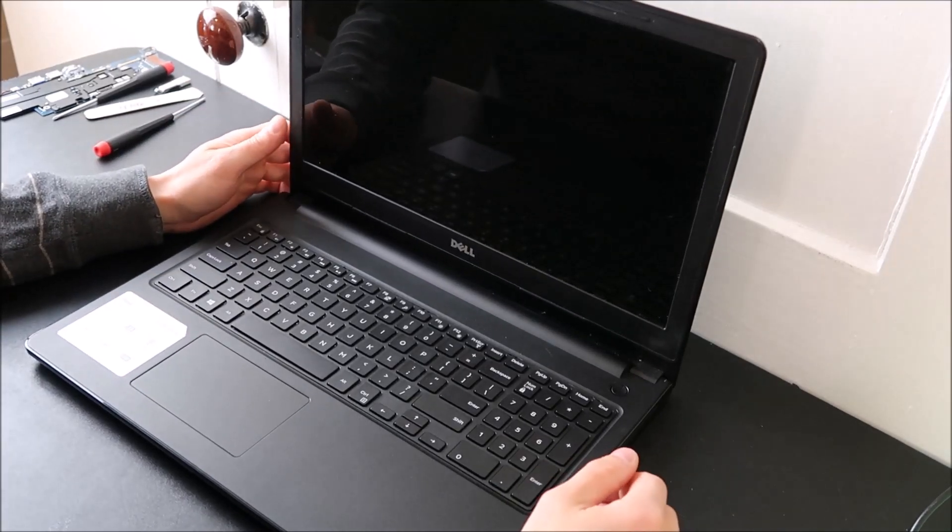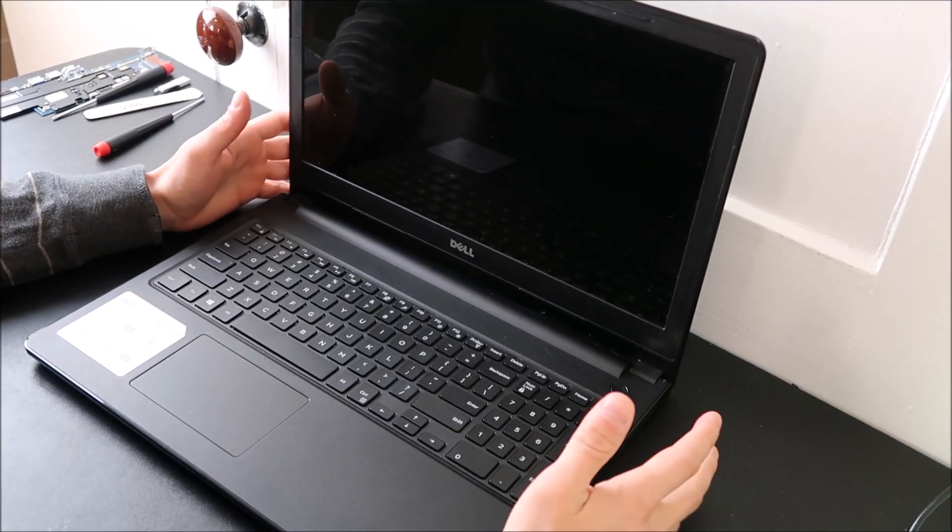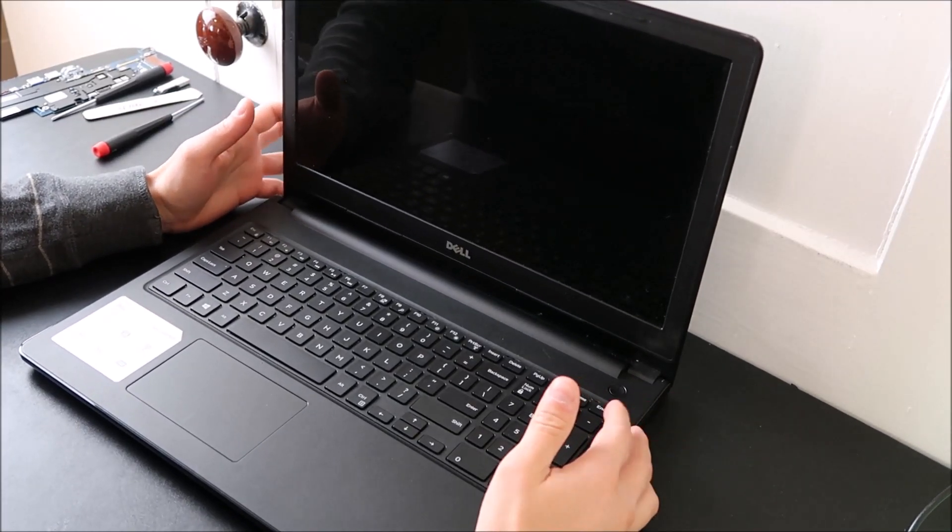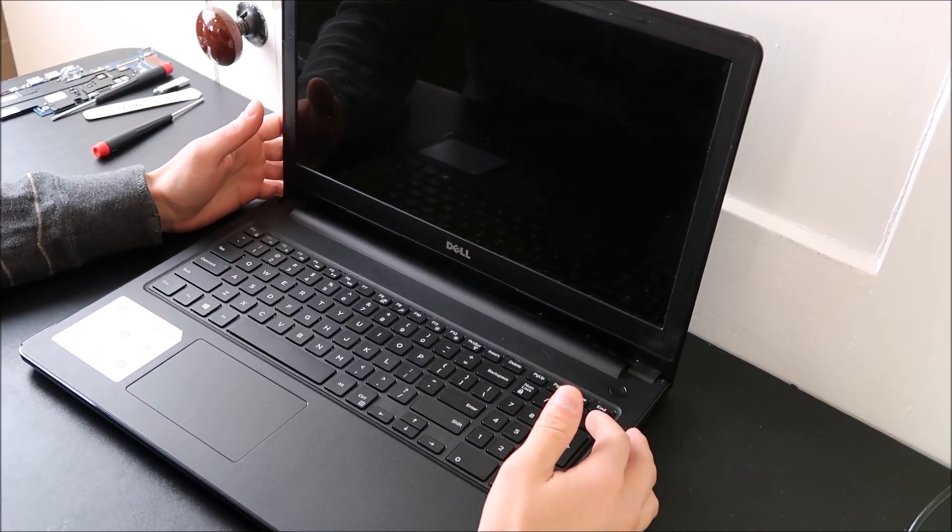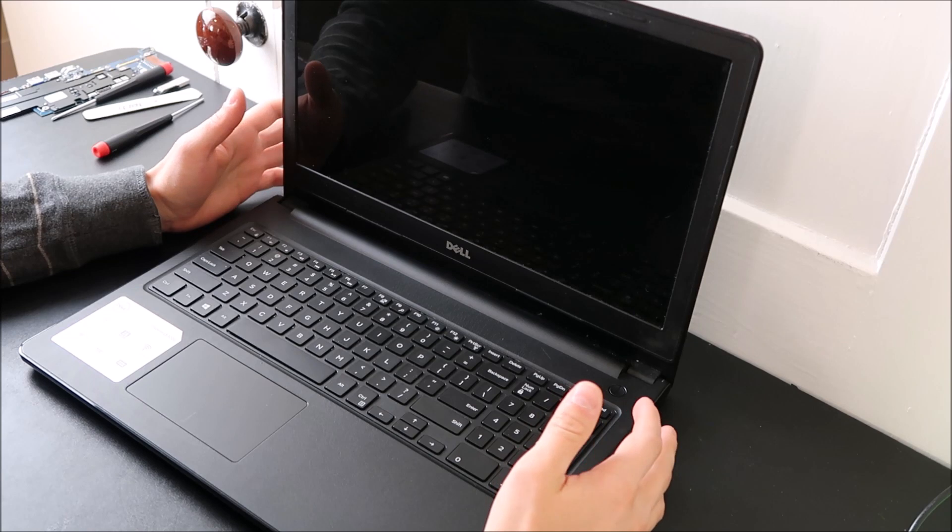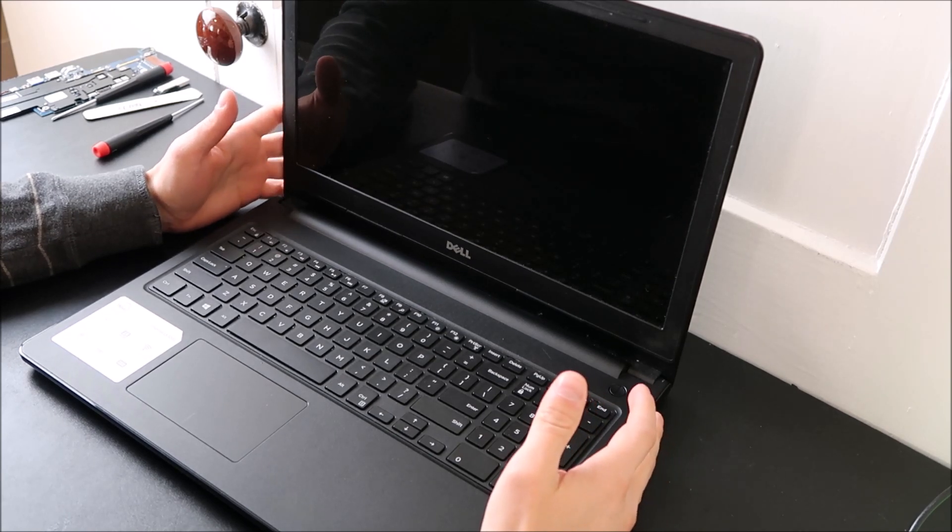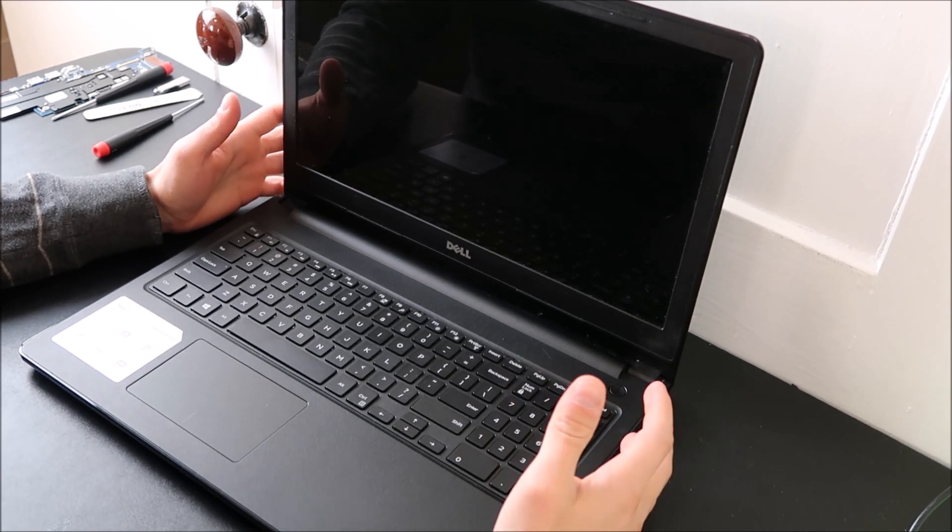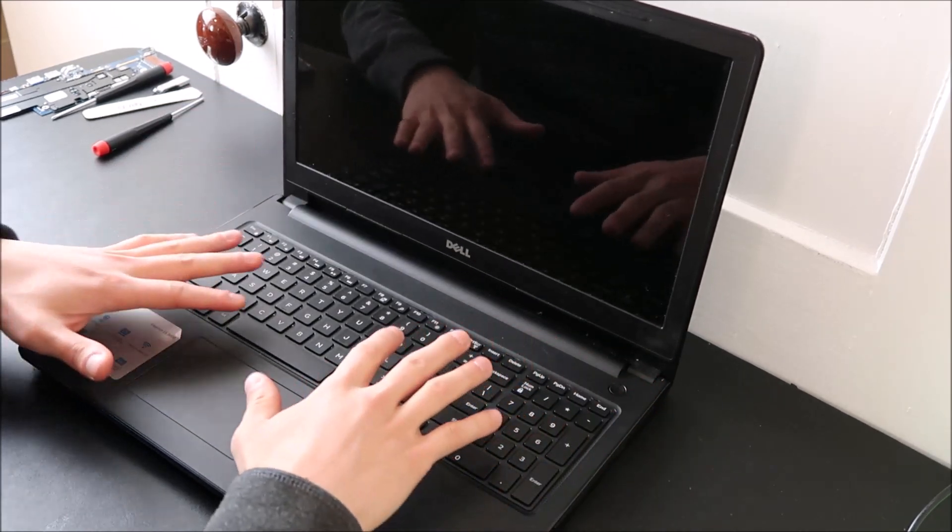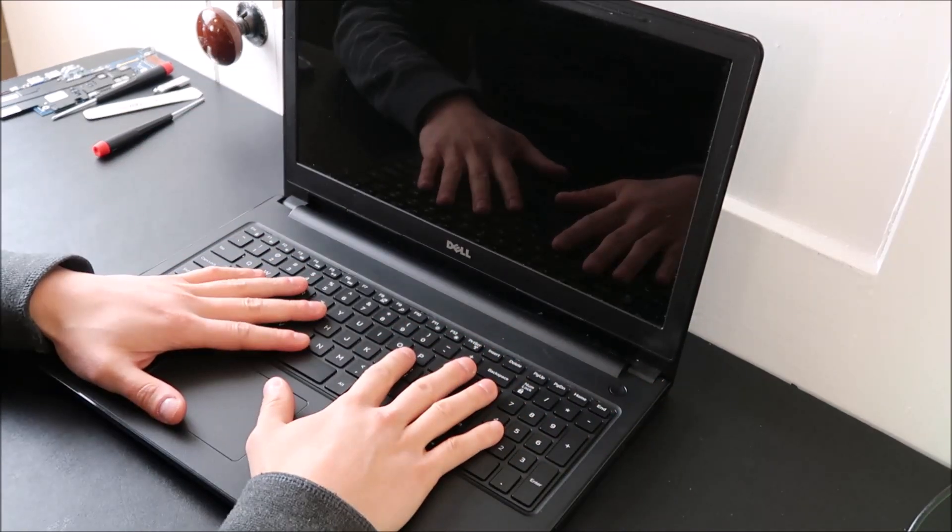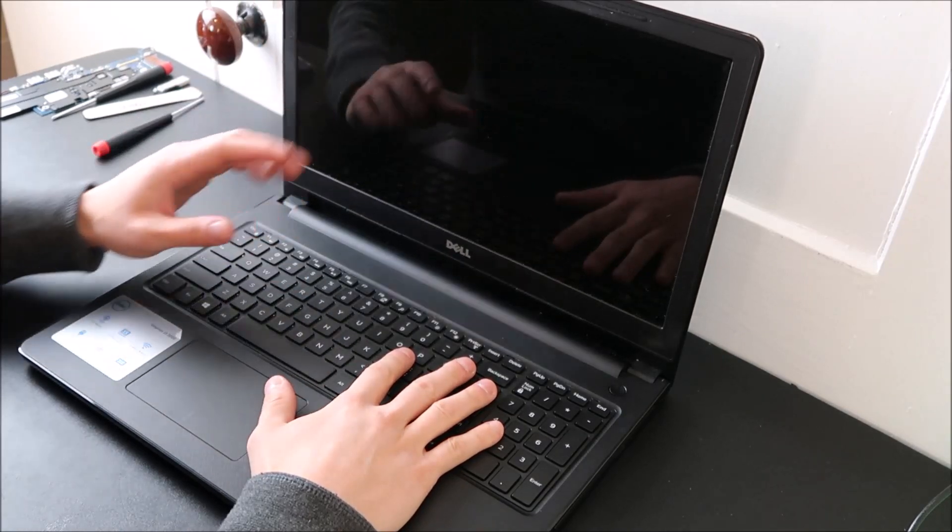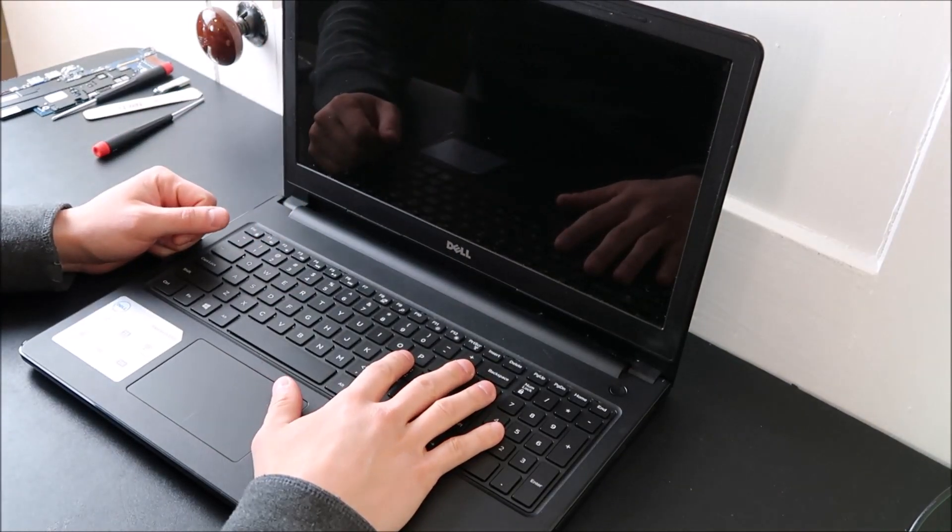Hey guys, this is Jamin bringing you another do-it-yourself computer video. I'm working on a laptop right now and I'm going to show you a solution for if your computer is turning on but nothing is displaying.